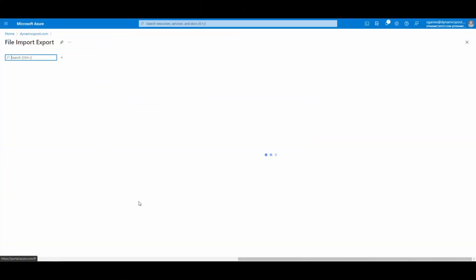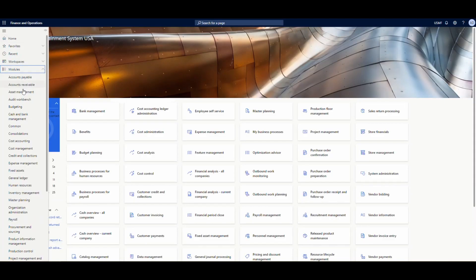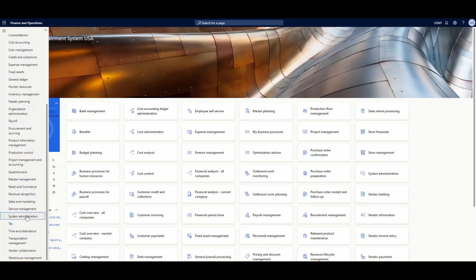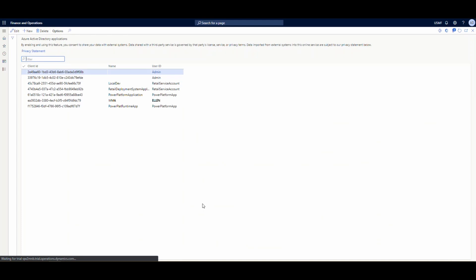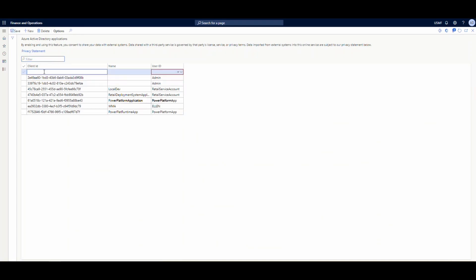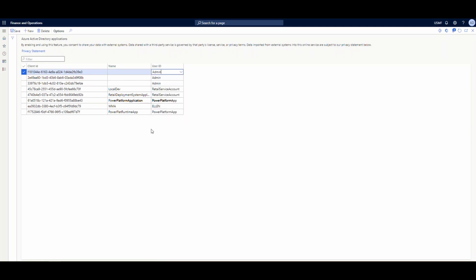So once we have our app registration done in the Azure portal, what I want to do is I'm going to go ahead and take this client ID. I'm going to copy it here and we'll go over to Dynamics. And the first thing I want to do in Dynamics is I'm going to go into the system administration and then the Azure Active Directory Applications. I'm going to go new and I'm going to add it. And then I'm going to put in the user ID there that I'm going to use. This is going to control the data.